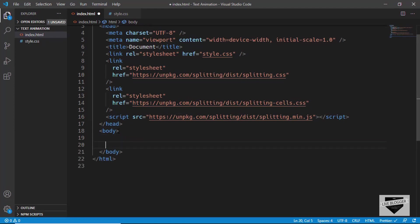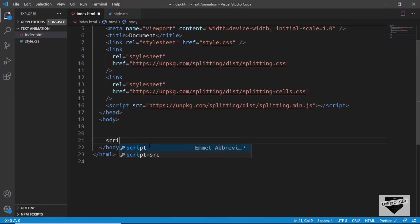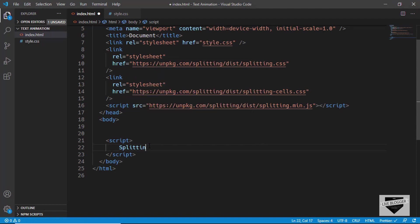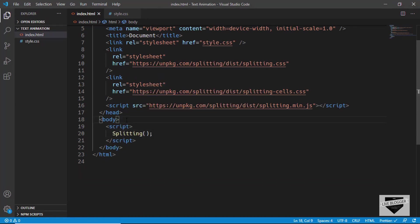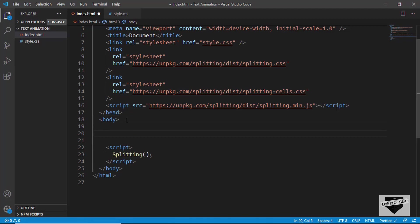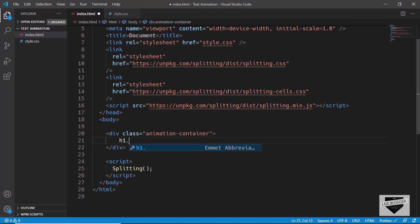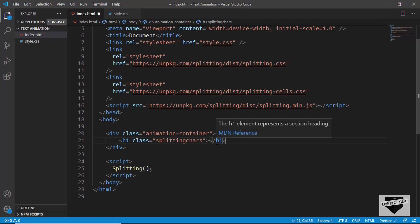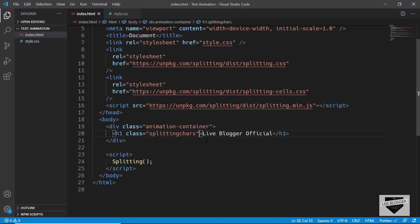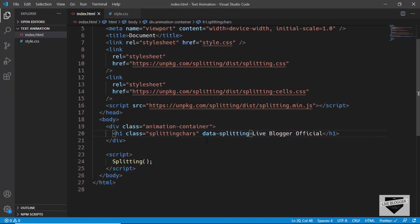We've added the Splitting.js library to our website. The only thing you need to do is create a script tag and call the splitting() method, then give a data attribute to the elements for which you want the animation. Let's create a script tag and call splitting(). Now let's create a div with a class of animation-container and inside it an h1 with a class of splitting-chars. We'll type 'Live Blogger Official' and add the data attribute data-splitting. By default it is set to characters.